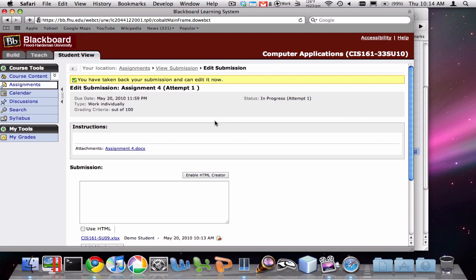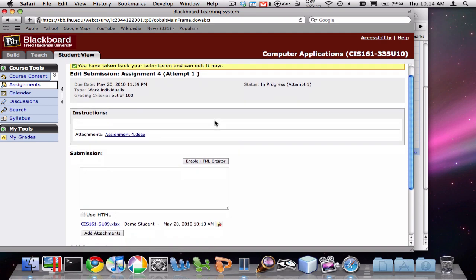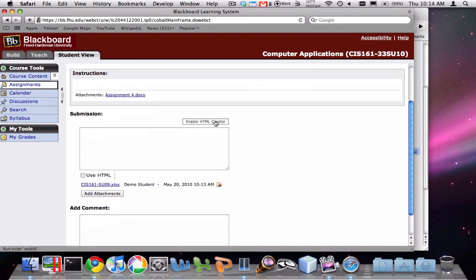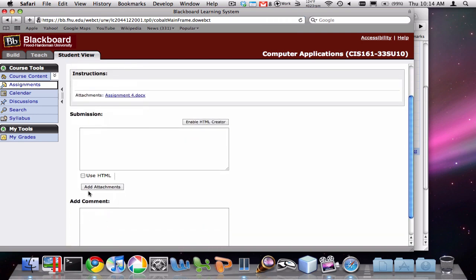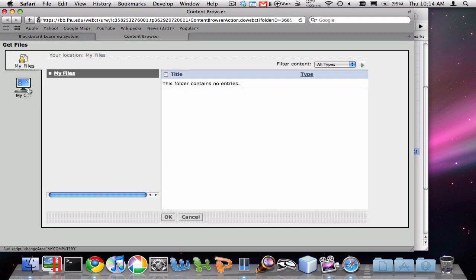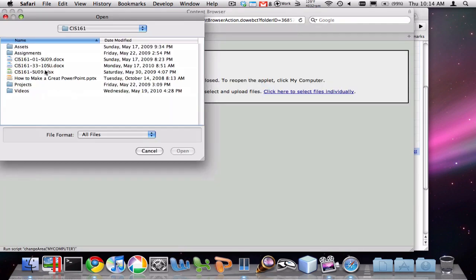If we click on this button, you'll see that it is taken back, and now I have control of the assignment again. If you have a new file, you'll probably want to delete this old attachment by clicking Remove. Notice now that it's gone. You would then fix that file to make it whatever it's supposed to be, and then reattach it.